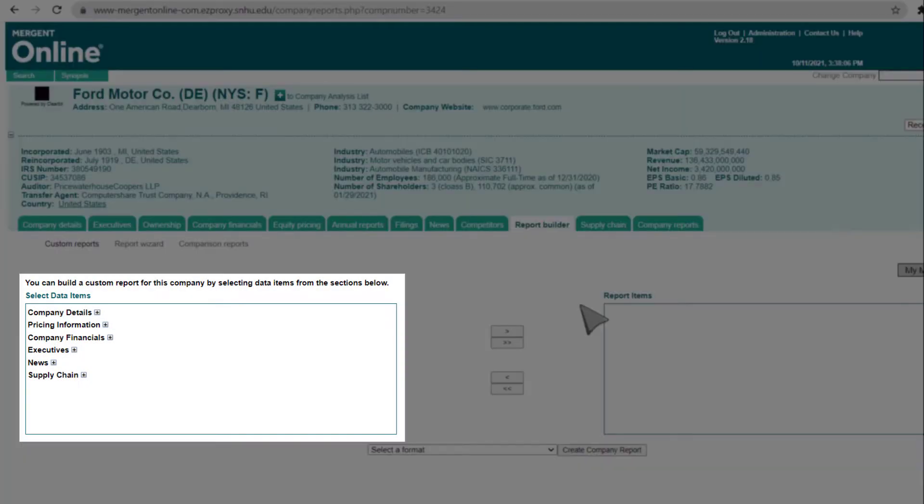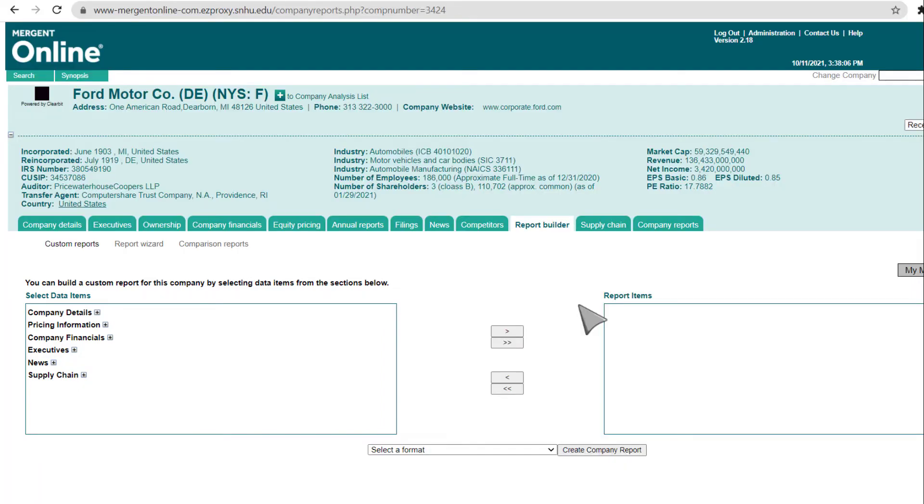On the left, you will see a list of categories in the Select Data Items box. Click the Plus button next to a category to expand the list.